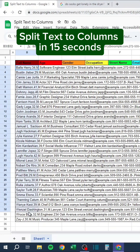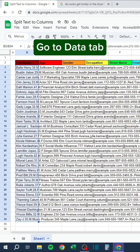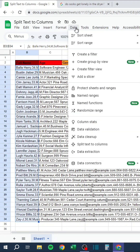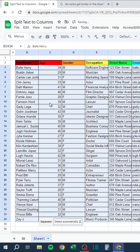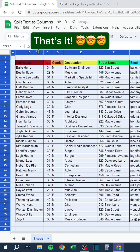Split text to columns in 15 seconds: go to the Data tab, click Split Text to Columns. That's it!